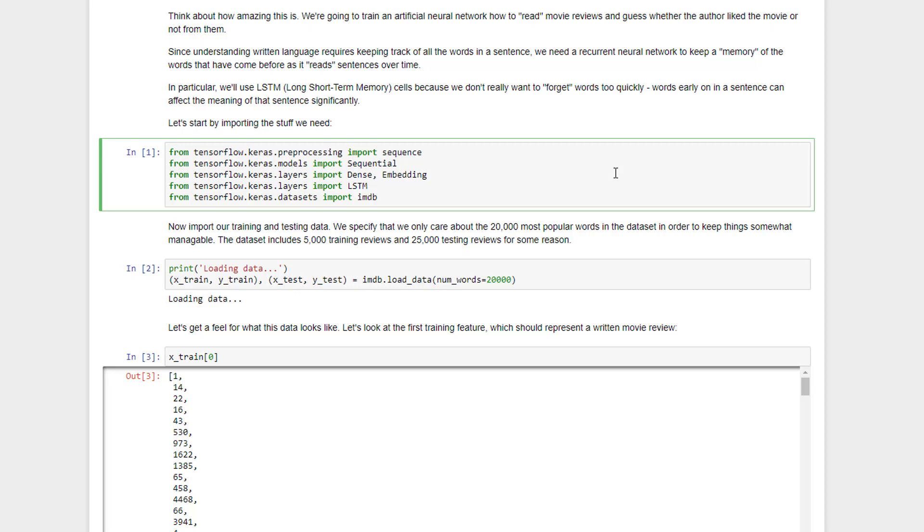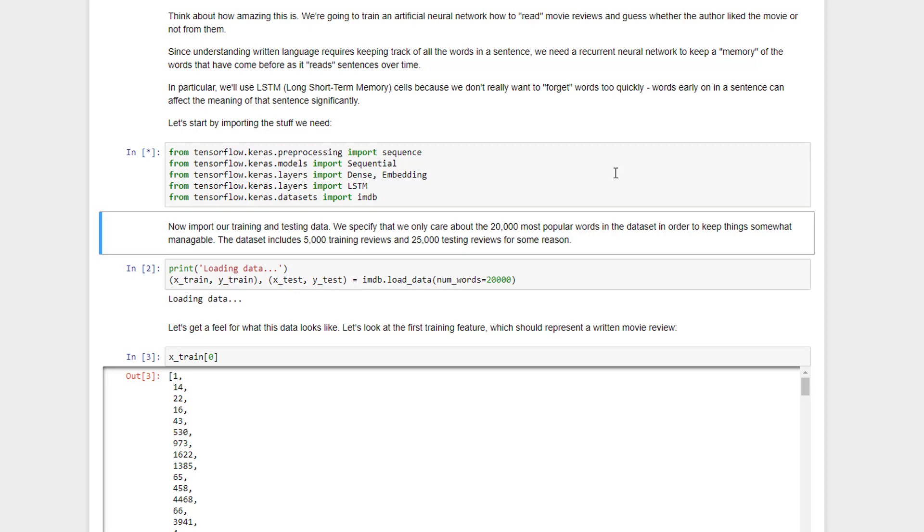We'll start by importing all the stuff that we need from Keras. We're going to use a sequence preprocessing module, the sequential model so we can embed those different layers together. We're going to introduce a new embedding layer as part of our RNN in addition to the dense layer that we had before. We will import the LSTM module, and finally we'll import the IMDB data set. So let's go ahead and shift enter to do all of that and get Keras initialized, and that's done now.